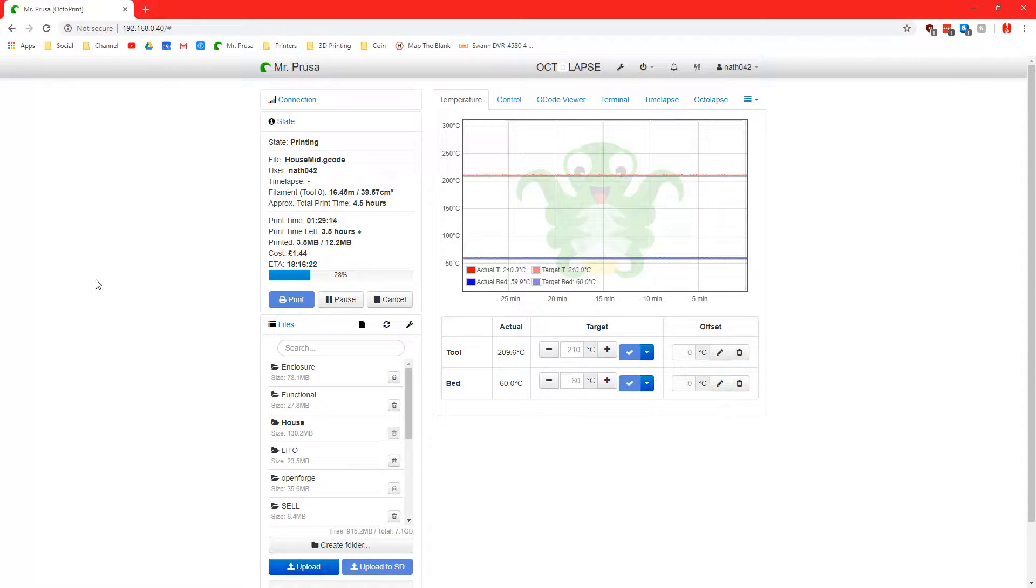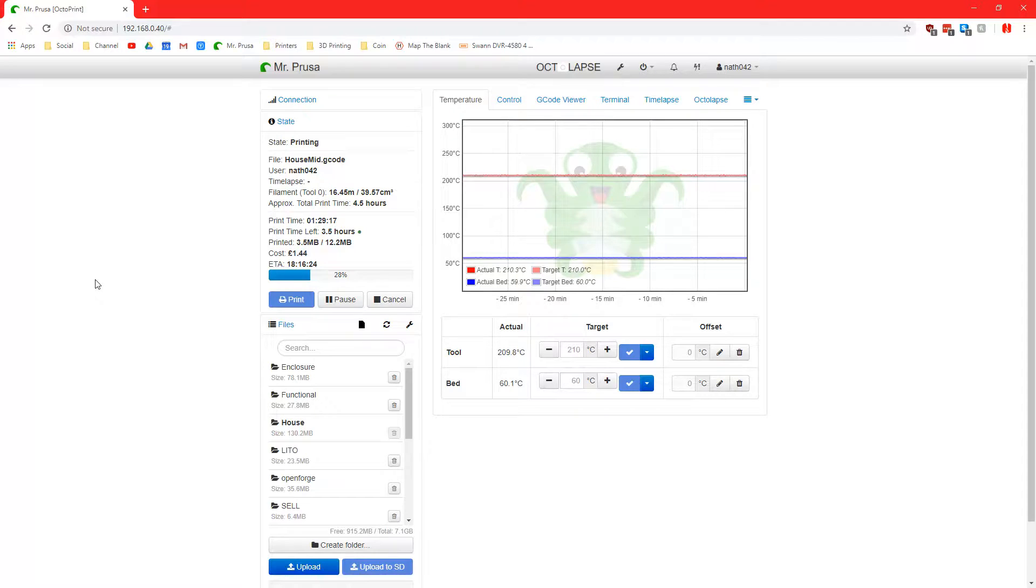Hello and welcome, I'm NathanF42 and in this episode I'm going to talk about some plugins that I have in OctoPrint.